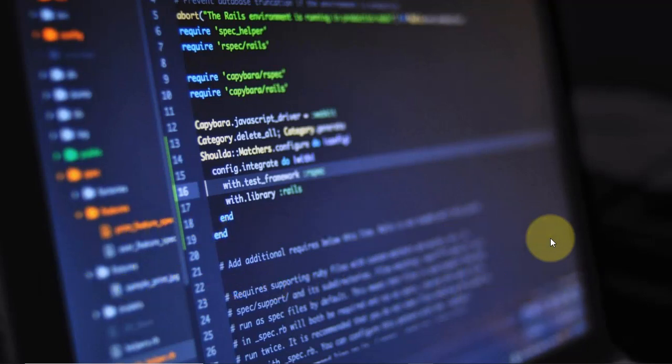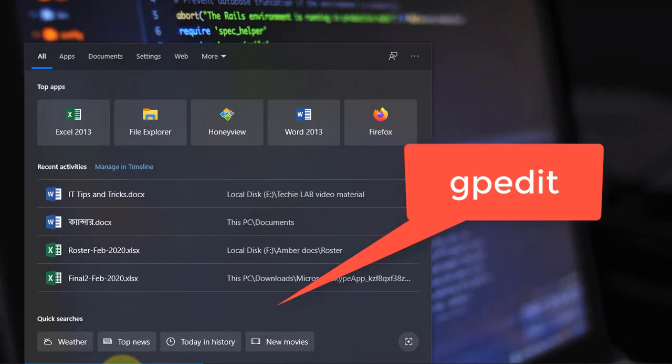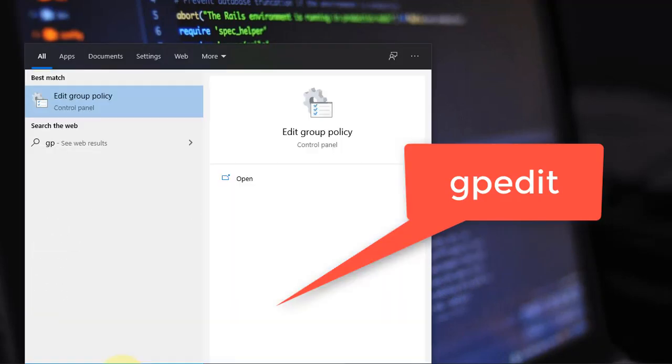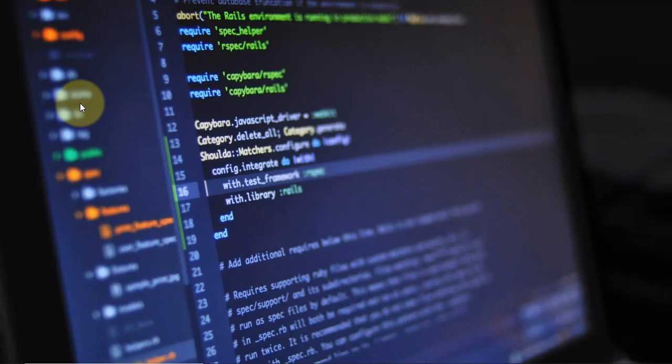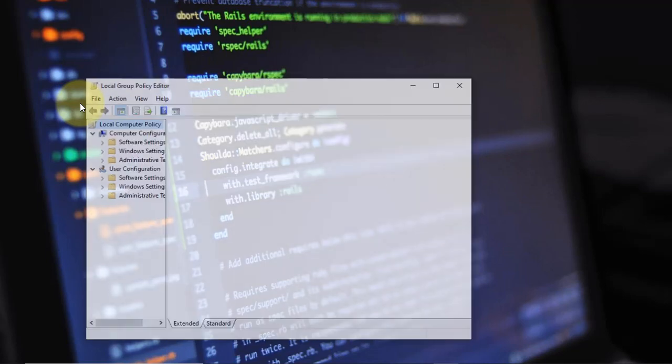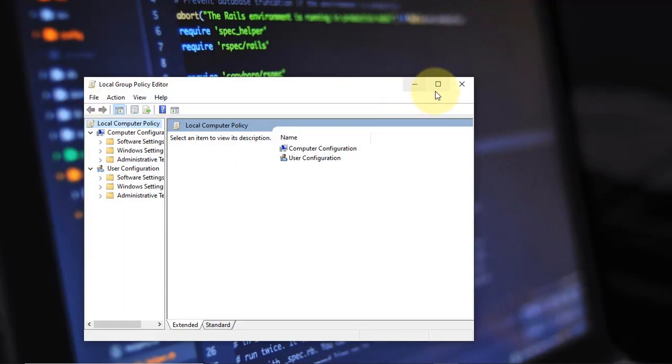From the search box we type in gpedit. Select this edit group policy and maximize this window.